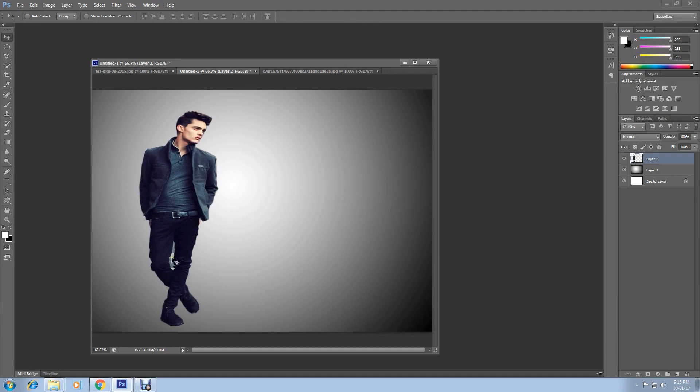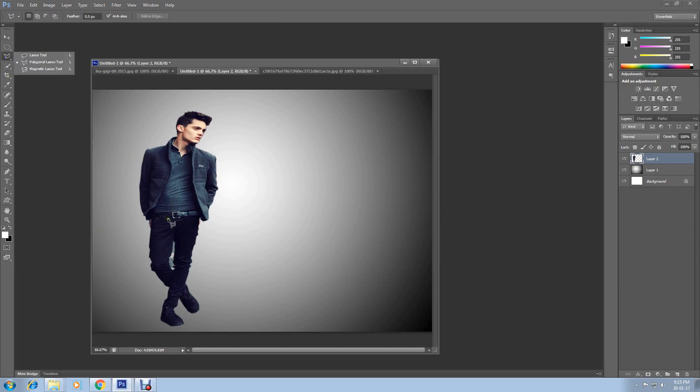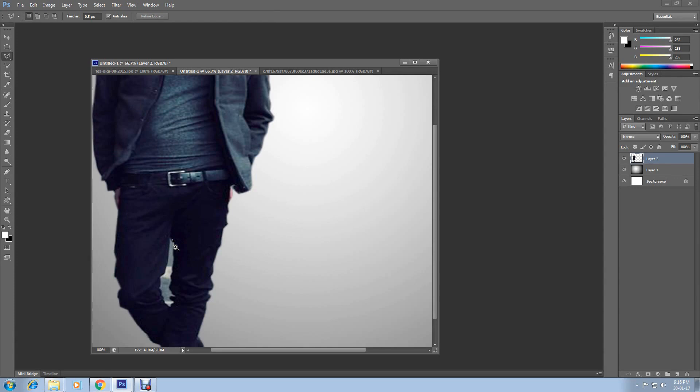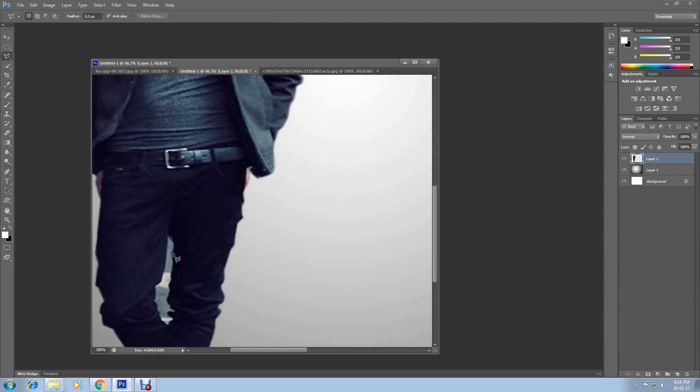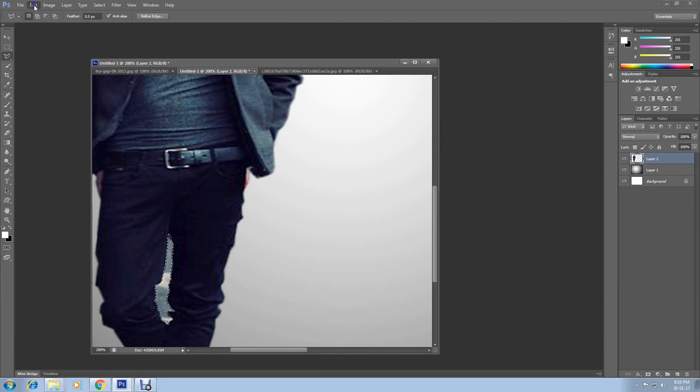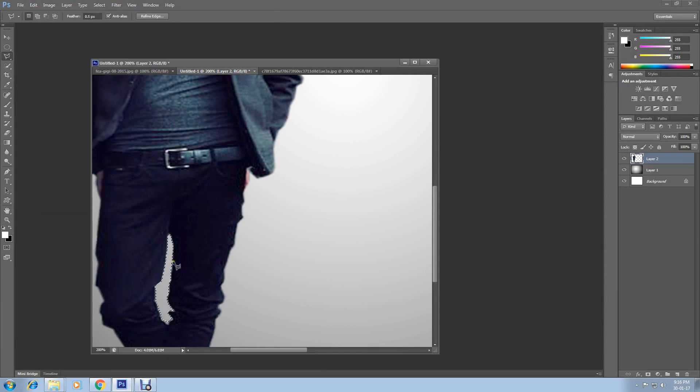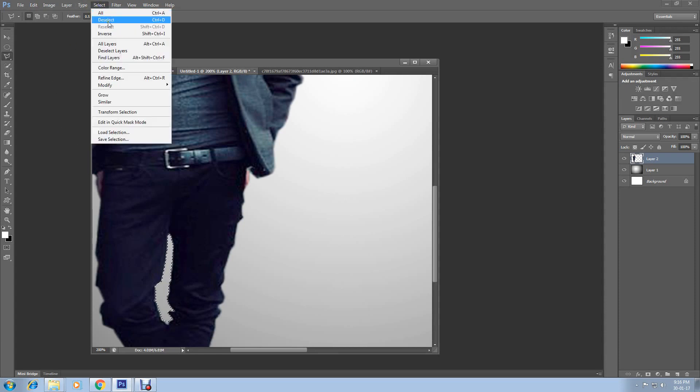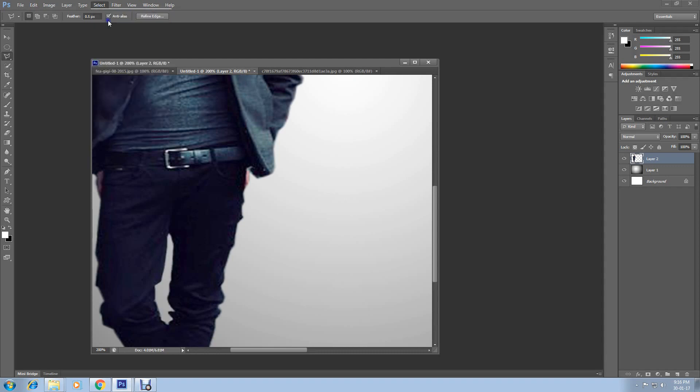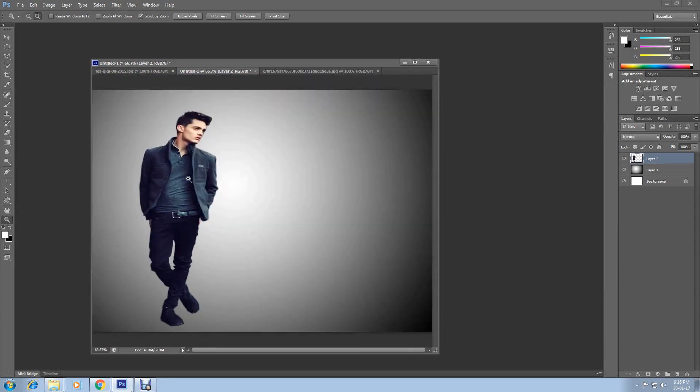Then click on this confirmation mark. Here is a problem with this image. Look, there is background came along with the image. We need to clear it. So select Polygonal Lasso Tool again and start selecting this area. Now go to Edit and select Clear. It is cleared now. Now go to Select and choose Deselect.